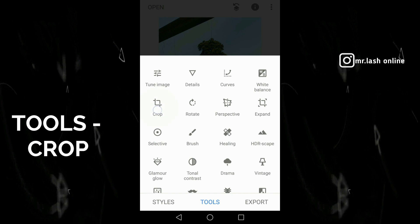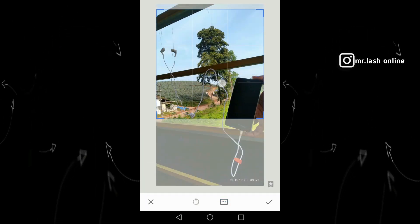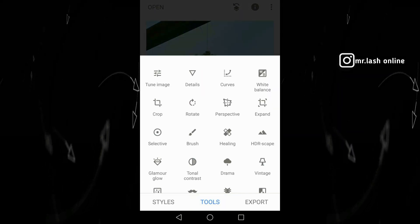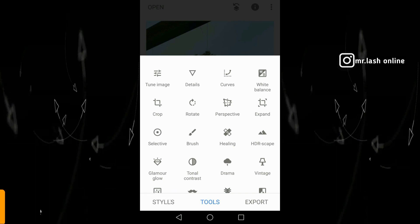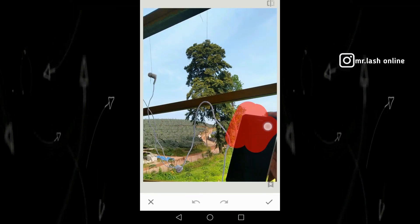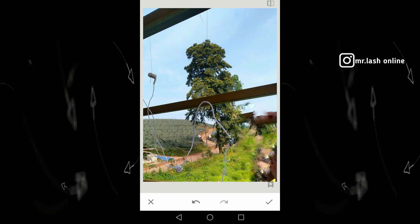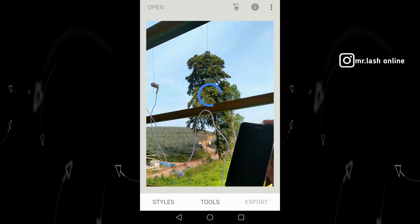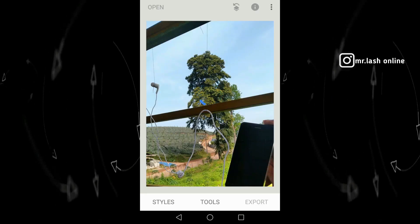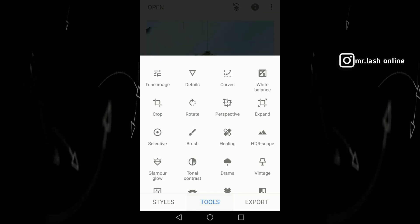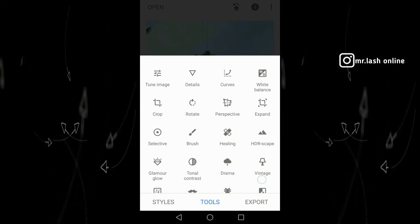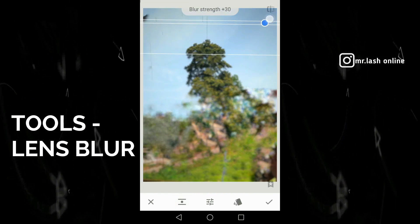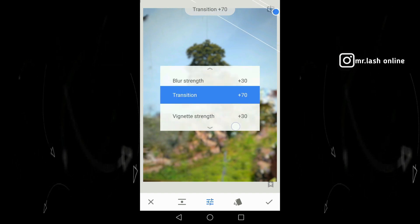We have to open the crop. This is the option for the size of the image. There is also an option for the tools. We have to open the tool. I have to open the background. The background is very rough, but I am using a lens blur in the background.